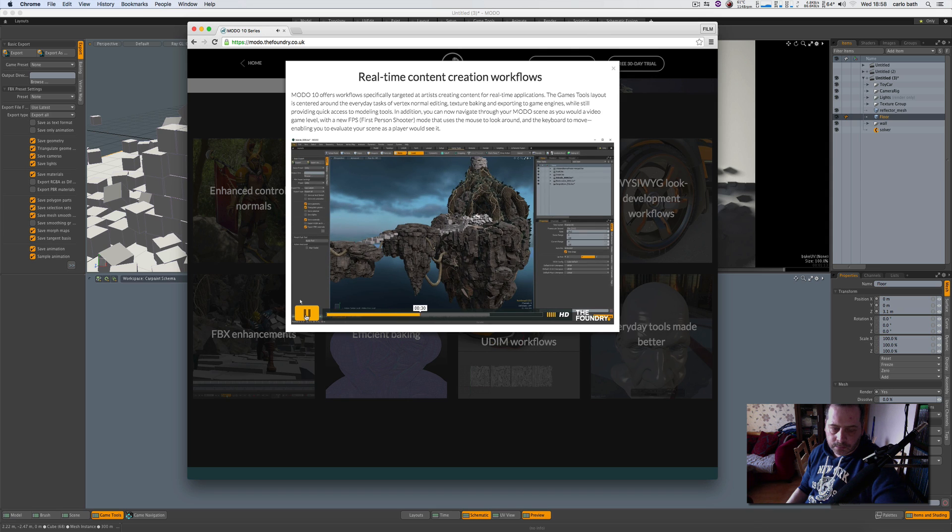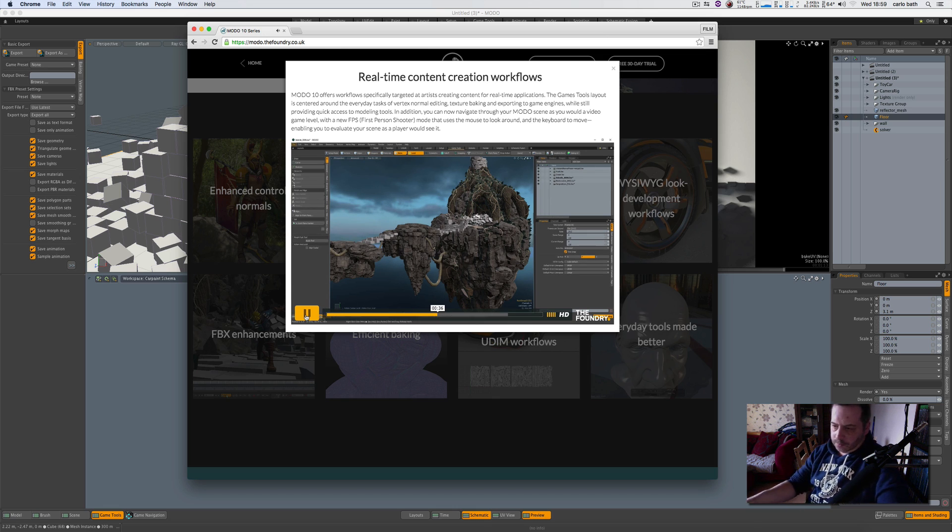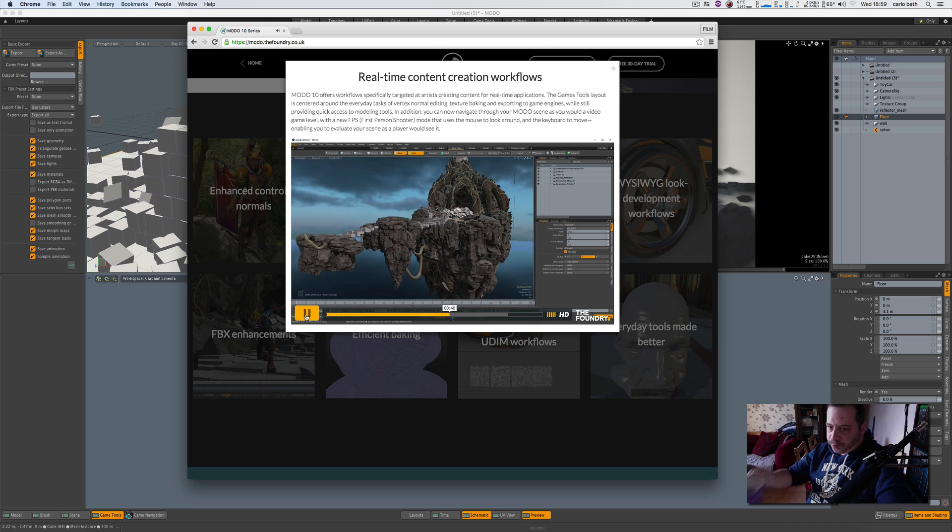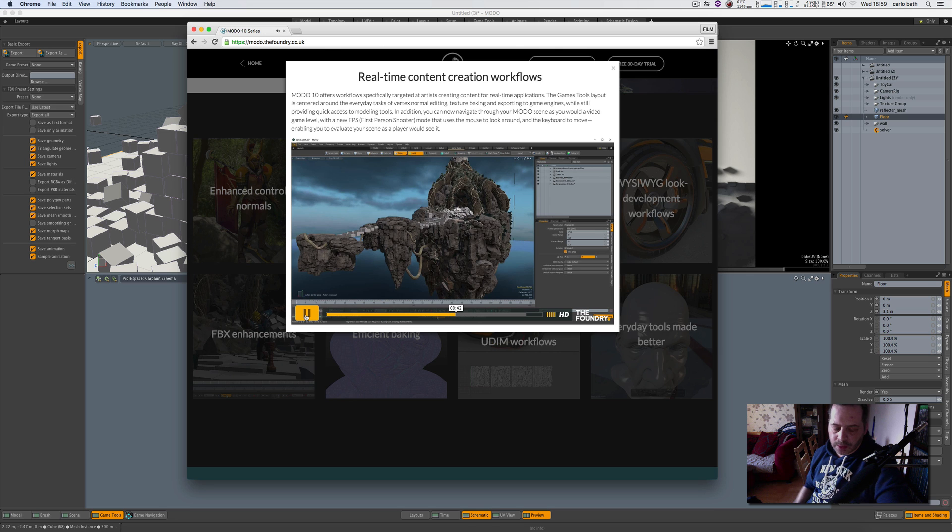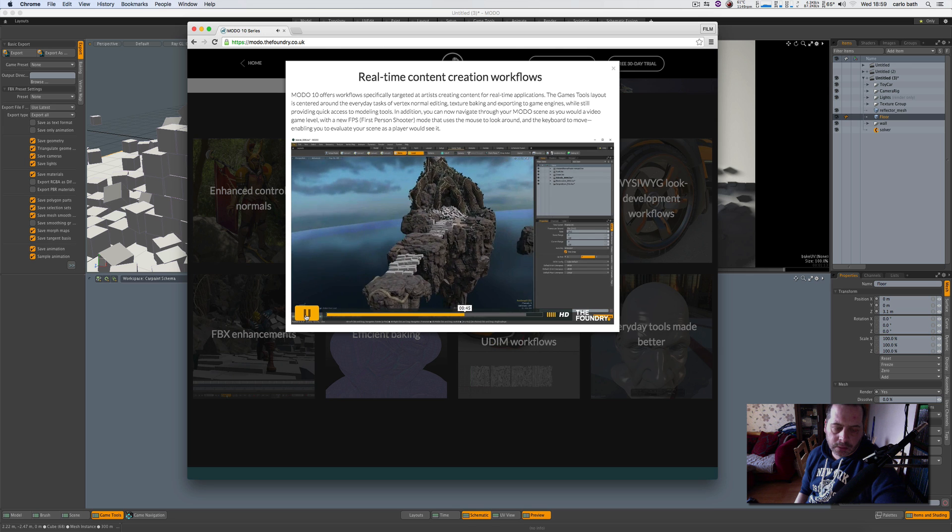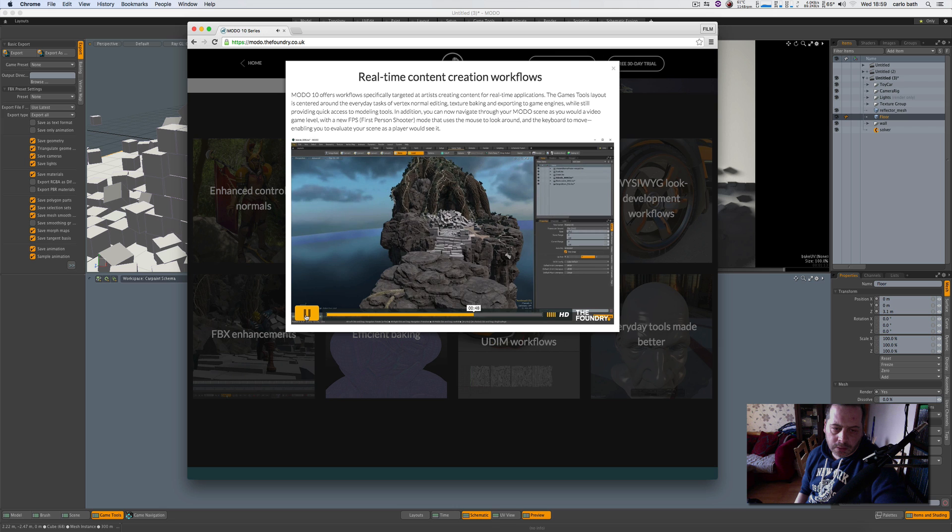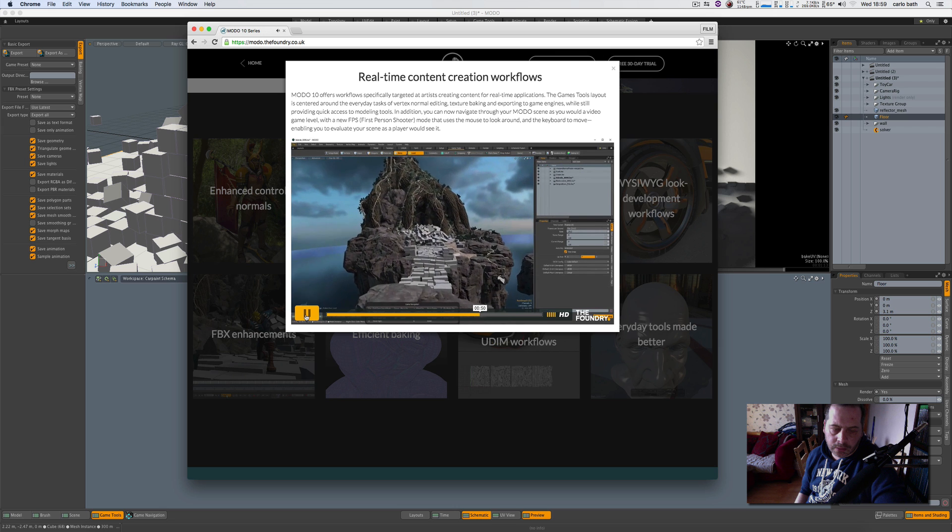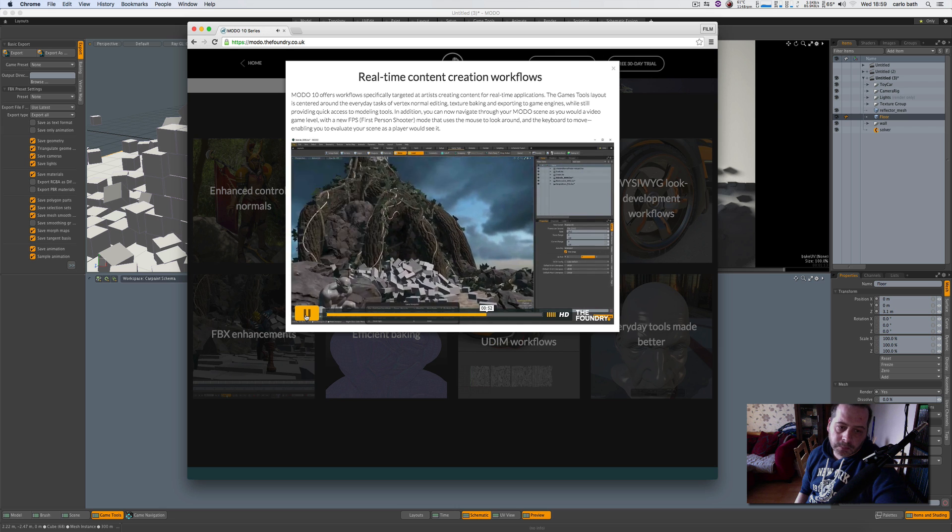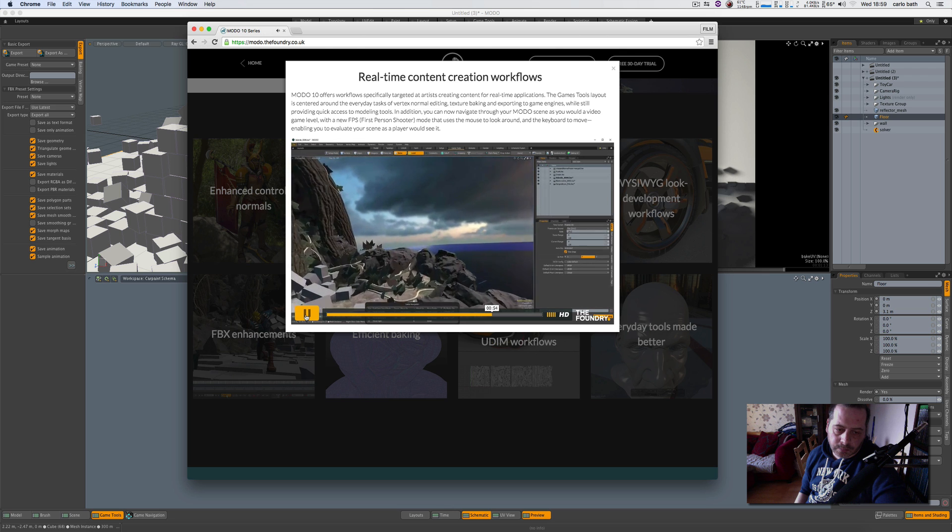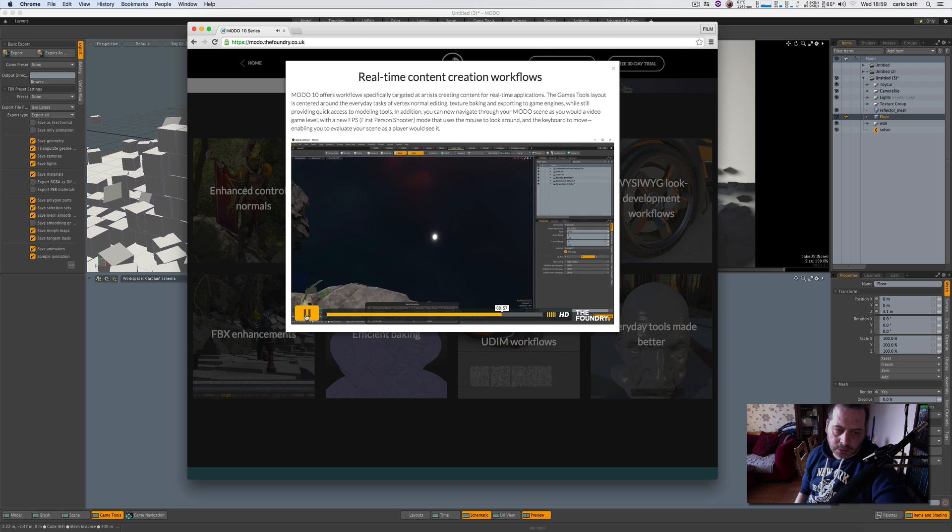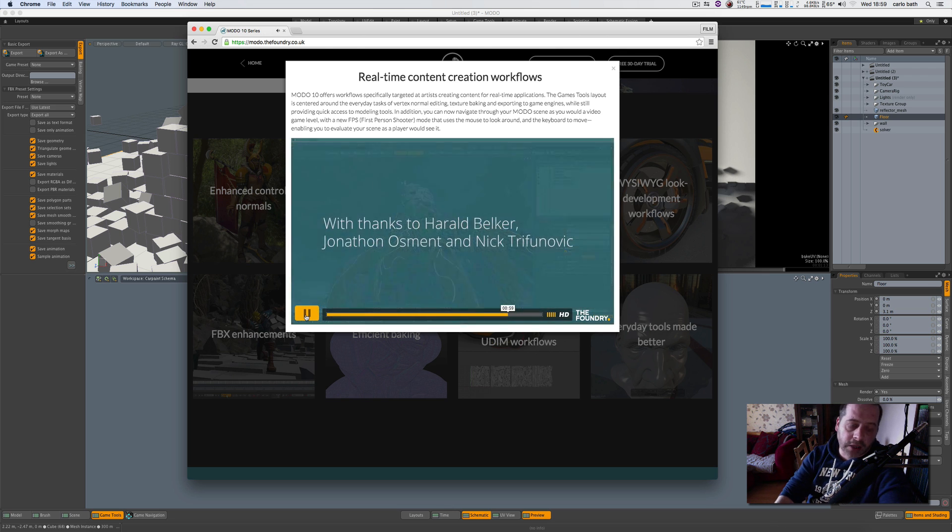While still providing quick access to modeling, brush, and setup tools, this layout offers hideable panels that provide you with quick access to what you need in a way that doesn't clutter the creative process. In addition, you can now navigate through your Modo scene as you would a video game level with a new first-person shooter mode that uses the mouse to look around—now that's cool—and the keyboard to move, enabling you to evaluate your scene as a player would see it.